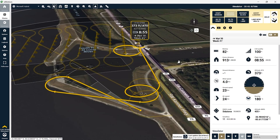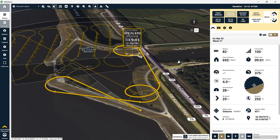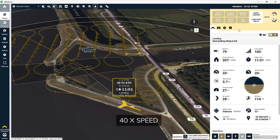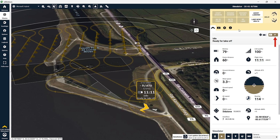Once the drone completes the last leg of the photogrammetry mission it's going to descend in a circular pattern and then approach the landing area. And now it's going to begin its landing procedure. Once the aircraft makes a safe landing it will reinitialize for the next mission. You can see in our post-flight analysis the entire mission including takeoff and landing took us 11 minutes and 11 seconds. It took 69 photos and now we can take that data and process it with photogrammetry software.